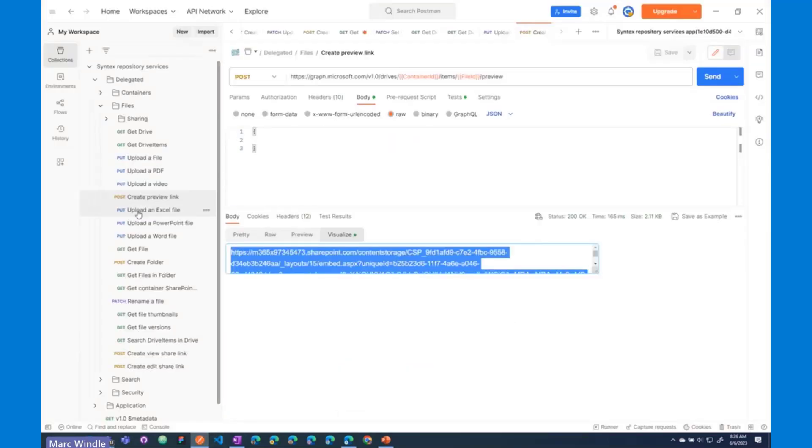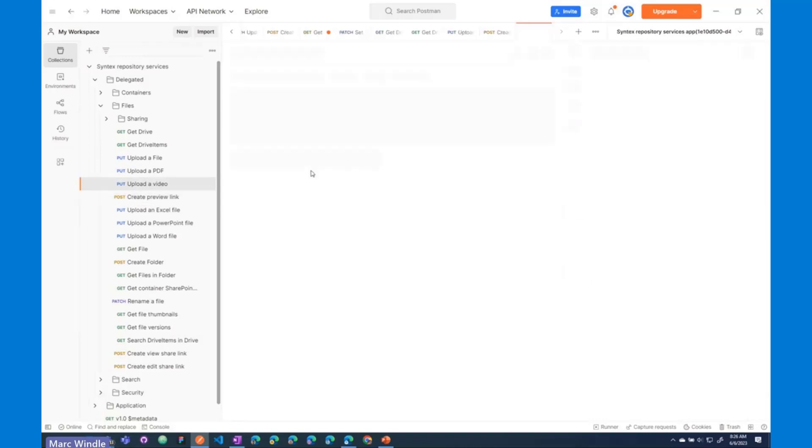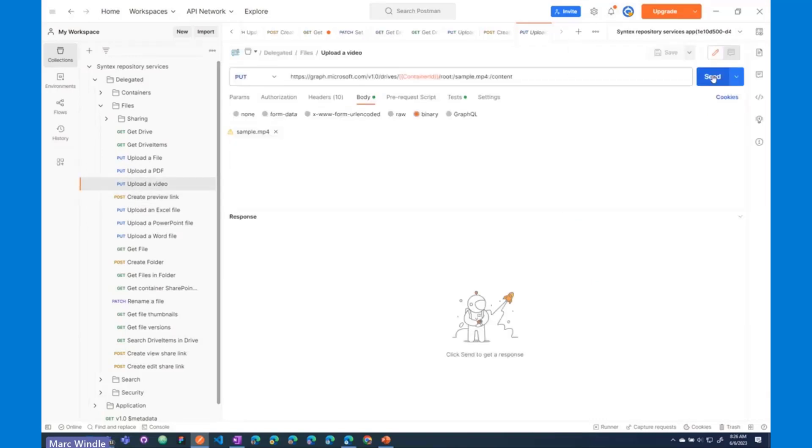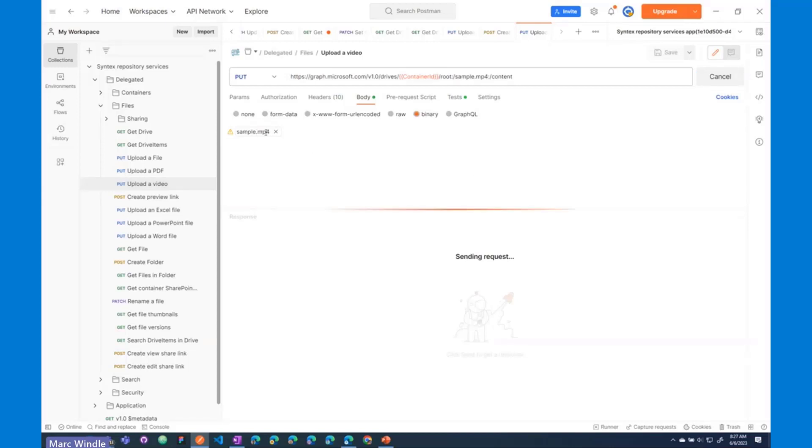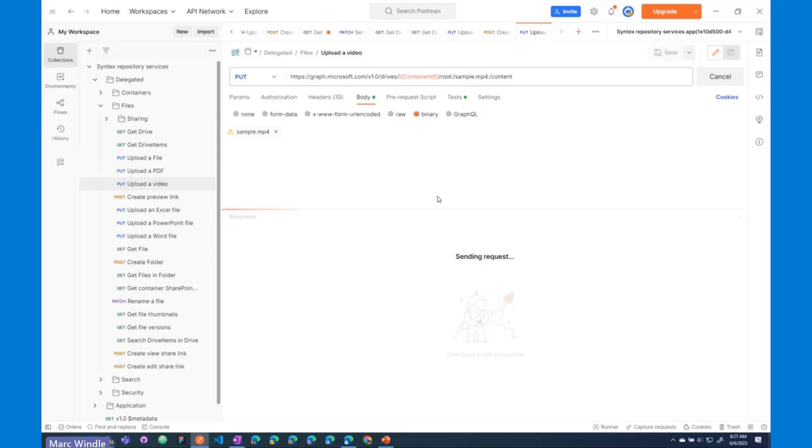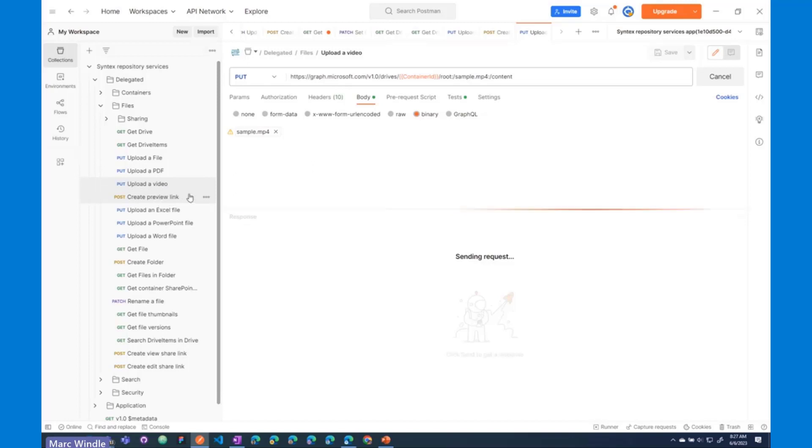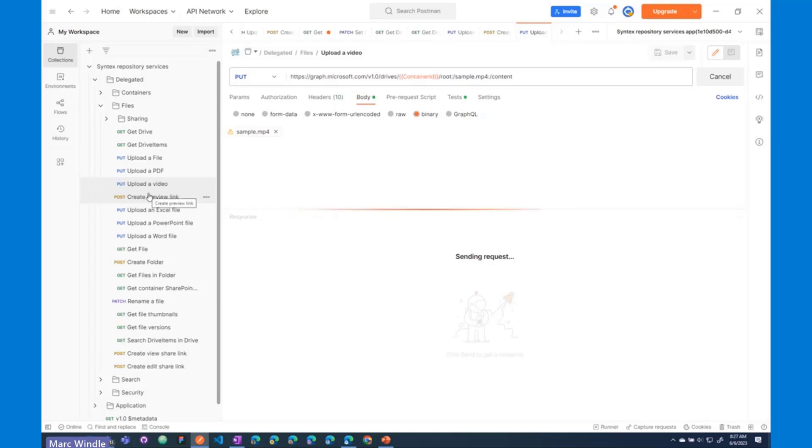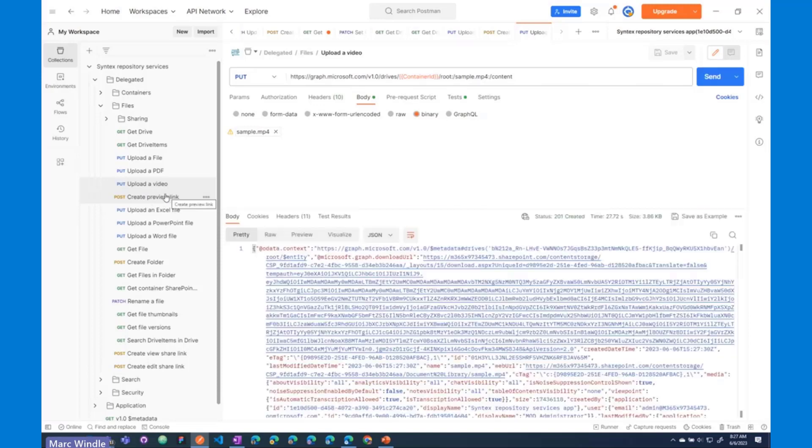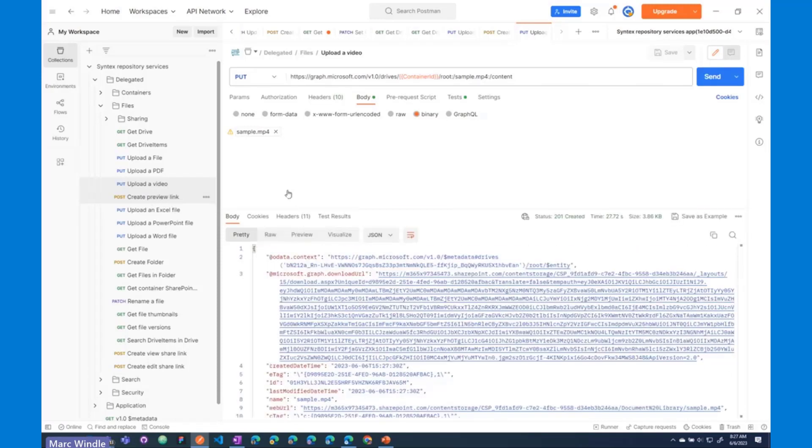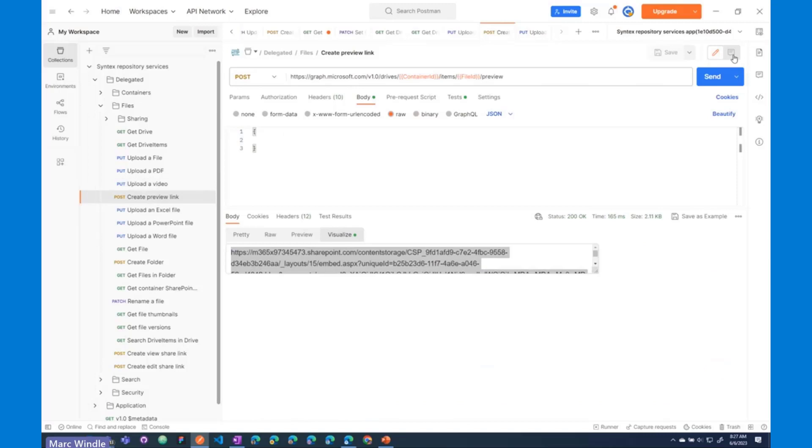Now, I'm going to upload a video file as well. This might take a second. This file is a little bit larger, and this will upload this sample.mp4 video into this container, and assuming that works, it does take a couple of seconds because the video file is a little bit larger. I should be able to create a preview link with that file that I just uploaded, and we can render and watch video files directly from a Syntex Repository Services container with a built-in player. So, there we go. So, there we go. We have our file.